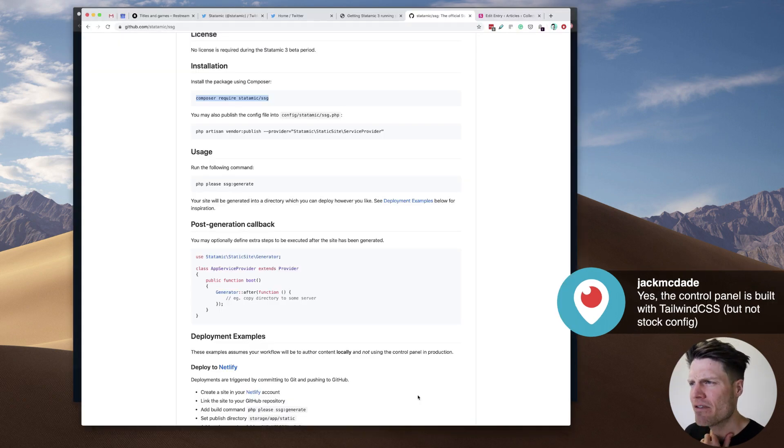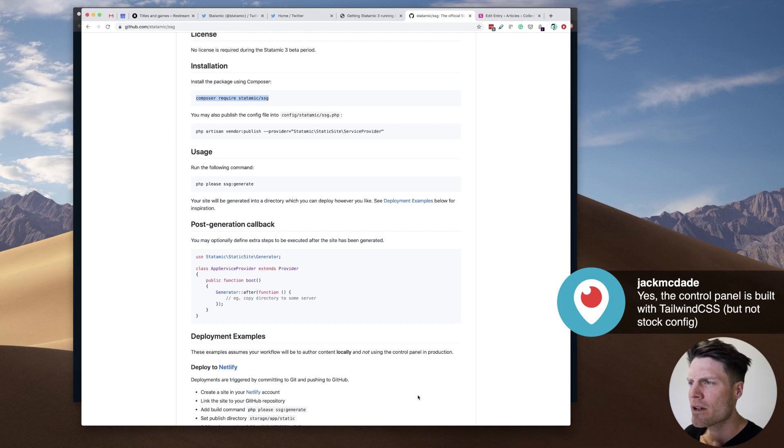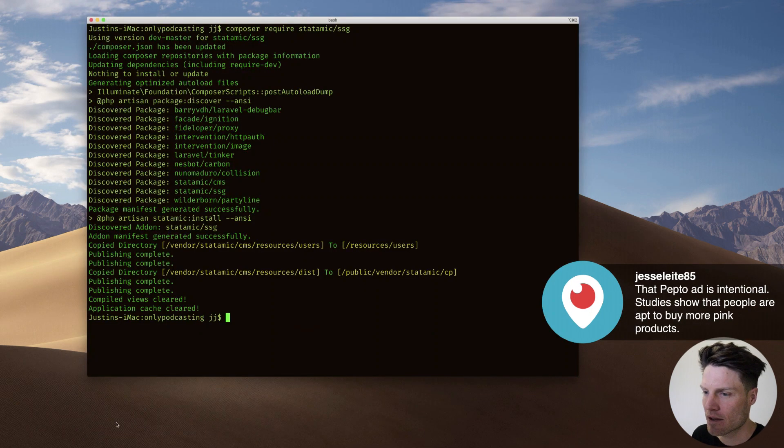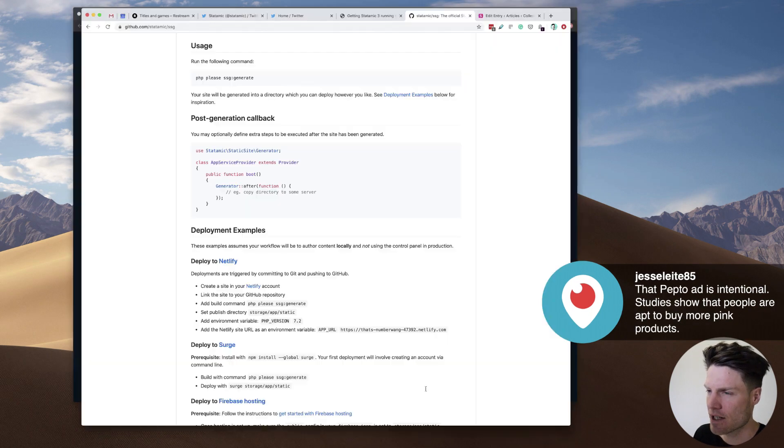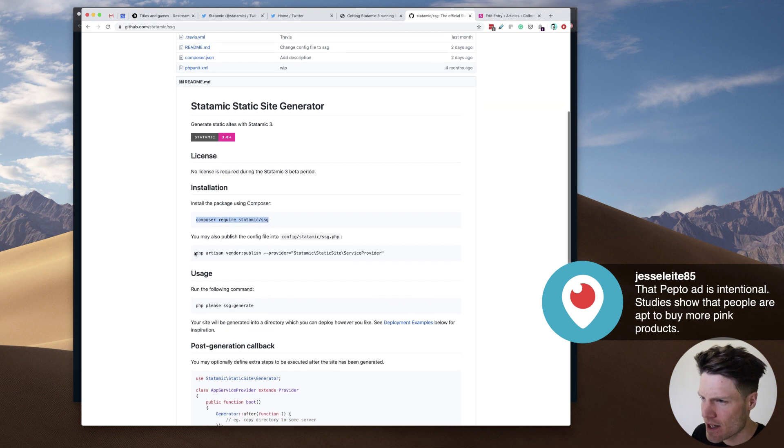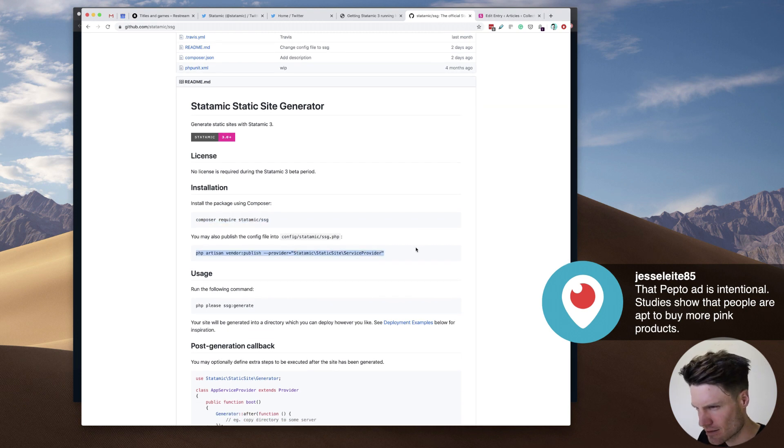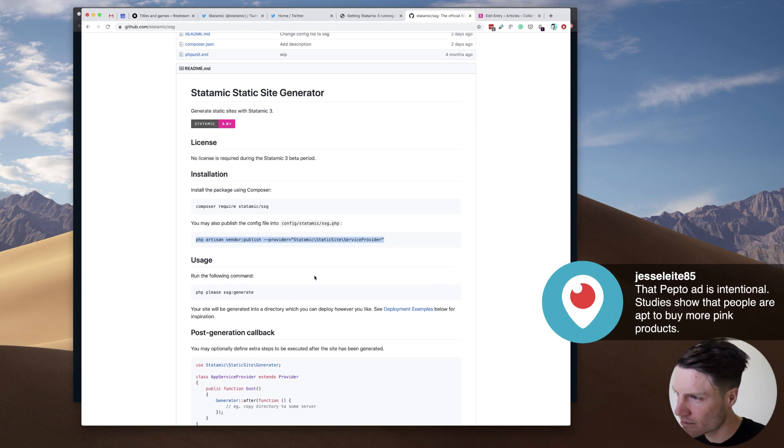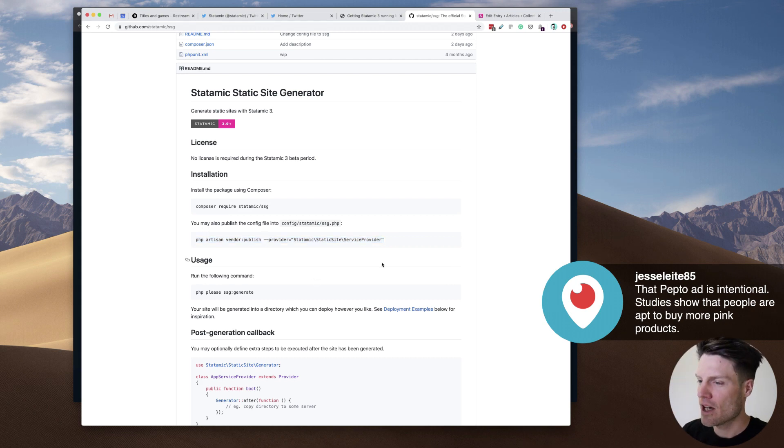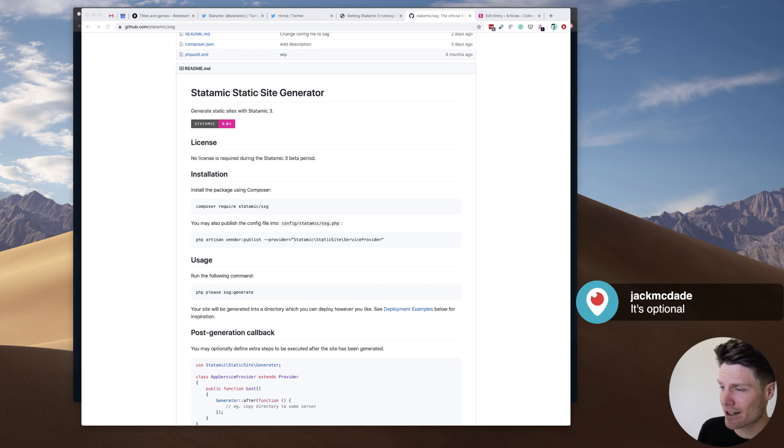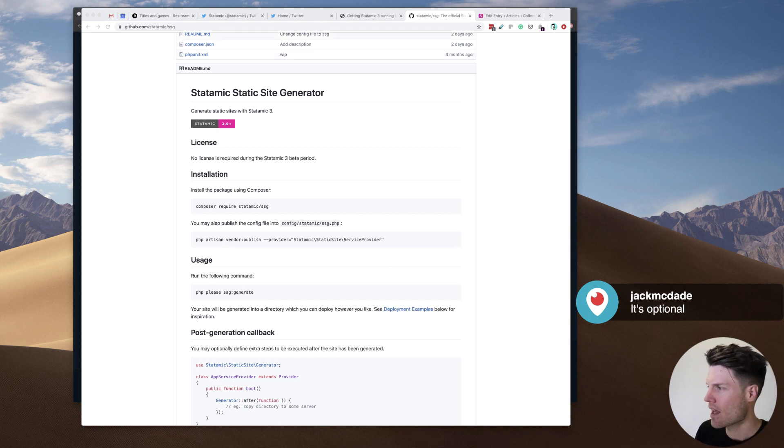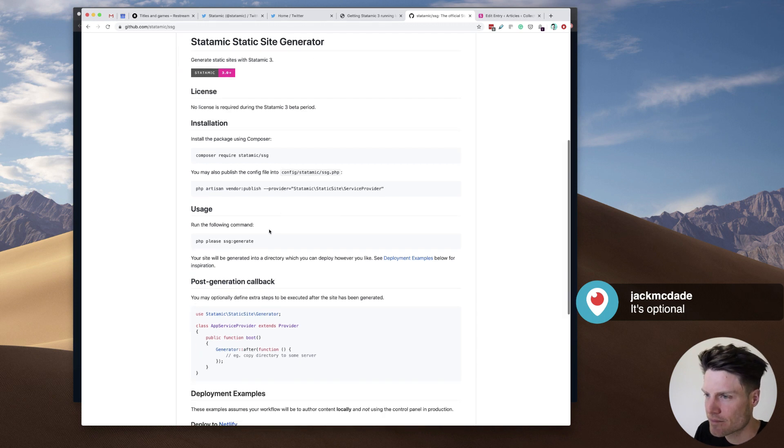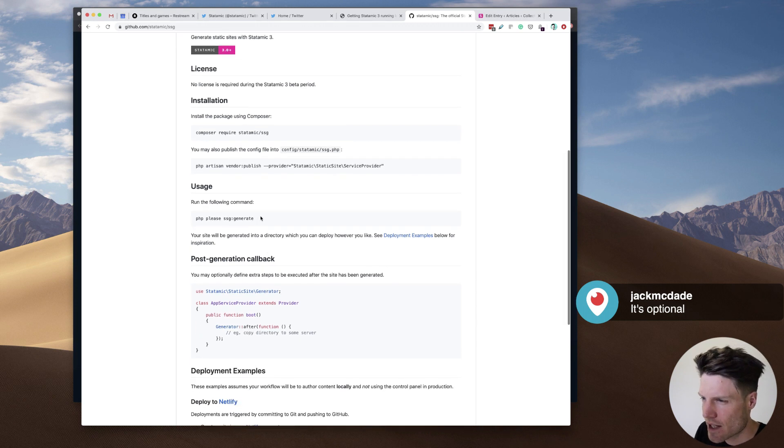You may also publish the config file. Why do I want to do that? Okay, let's go back here. All right. So it's here. Do I need to do this? You may also publish the config file. Is this optional? It's optional. Okay. Can I do it later? Or am I stuck if I don't do it now? I can do it later. Okay. It sounds like I can just generate this right now.